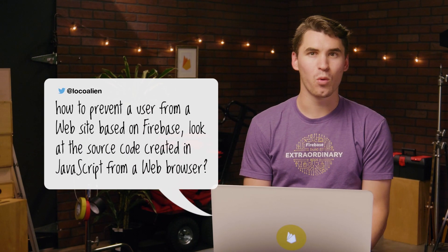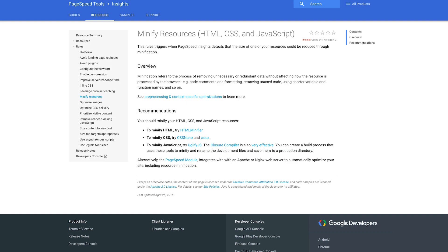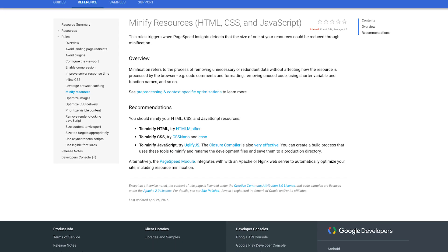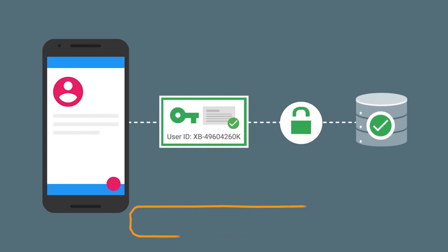Next question. LocoAlien on Twitter is wondering, how to prevent a user from a website based on Firebase from looking at the source code created in JavaScript from a web browser? Well, welcome to client side programming. The problem with building a web app is that anyone can right click and view source and see everything that you wrote. This is why it's generally a bad idea to store keys or secrets in the app, and it's why Twitter user Juan Carlos was worried. However, there is a tool you can use called a minifier or an uglifier, which provides security through obscurity, since it makes your code completely unreadable. Unfortunately, that's not a true tool for security. You want to rely on Firebase authentication and Firebase security rules for protecting against unauthorized access. It's a great question, though. Thanks, LocoAlien.